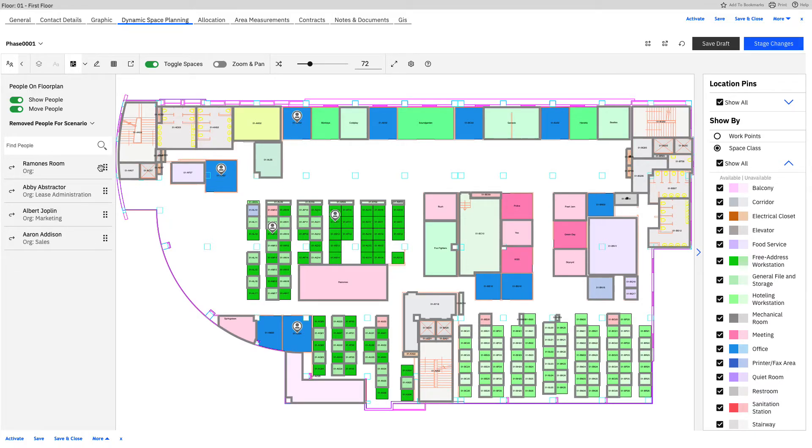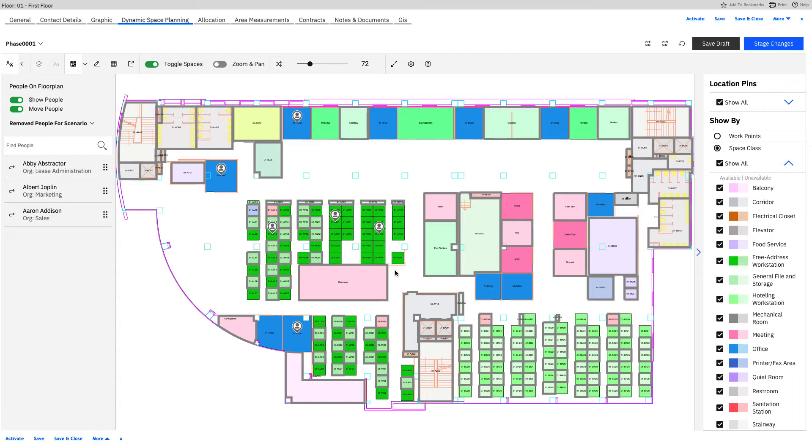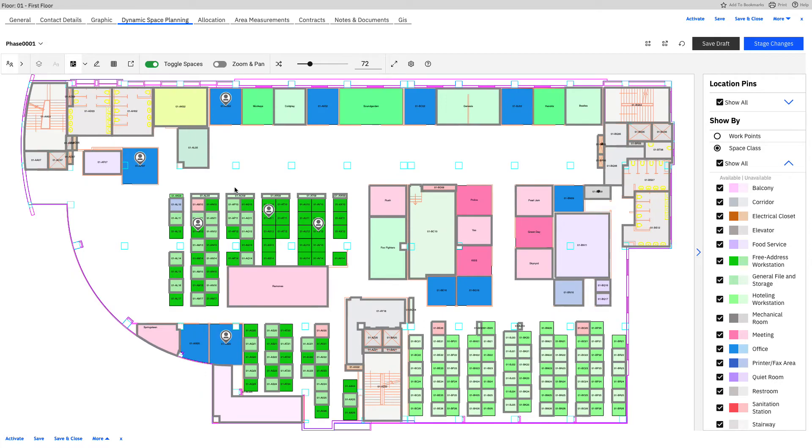I can easily bring these back in and say, okay, you're sitting here now. You're going to sit here now. And so on and so forth and reorganize my people, my employees. And this, again, is going to be once I stage these changes up here, that will trigger the move management and let people know that they've been moved so they don't just come in the next day and say, hey, where's my seat, right?